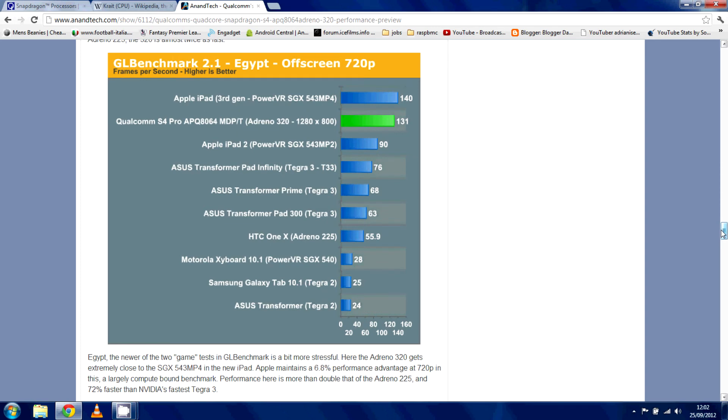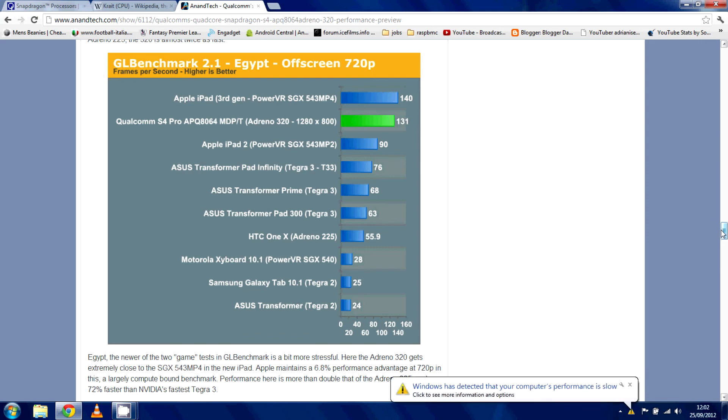The only problem with the Qualcomm Adreno 320 is the fact that its main competitor isn't the Mali 400 from Samsung, it's the Mali 604. Now, we haven't actually seen much about the Mali 604, but I'm going to suggest it's going to come out soon. I think it'll be it. Mali is always really, really strong, and 604 is their new GPU. It's going to be epic, so look out and wait out for that one.